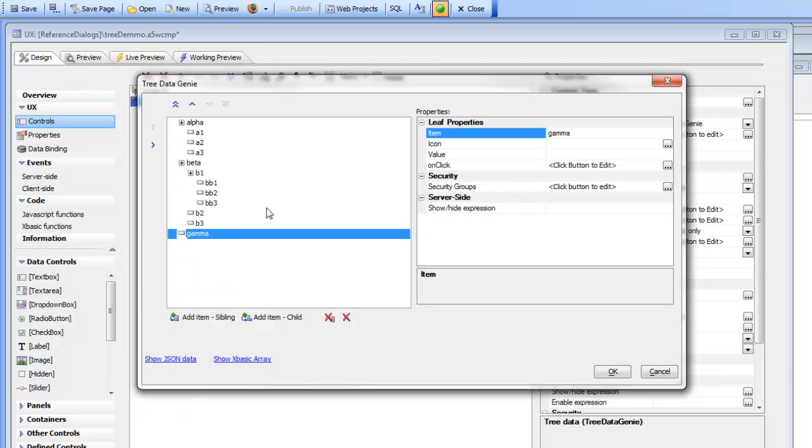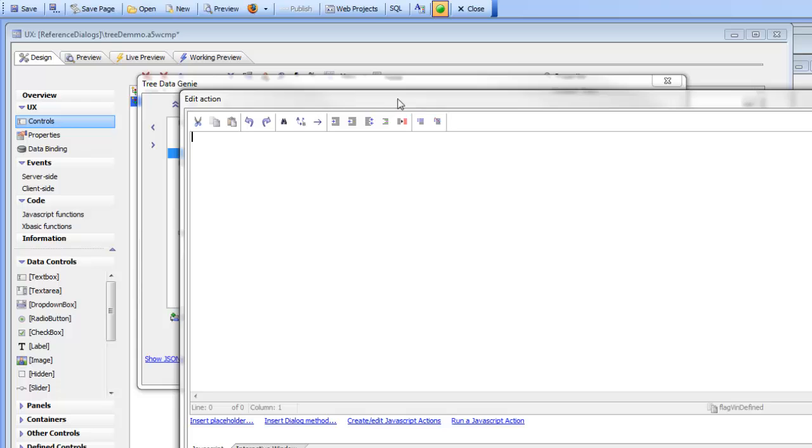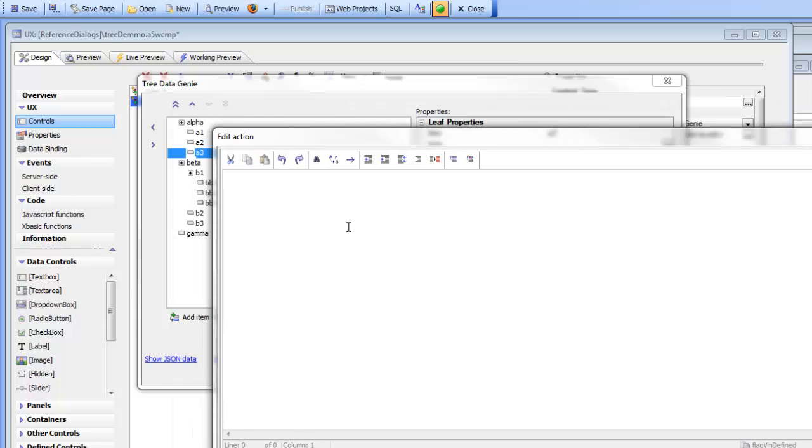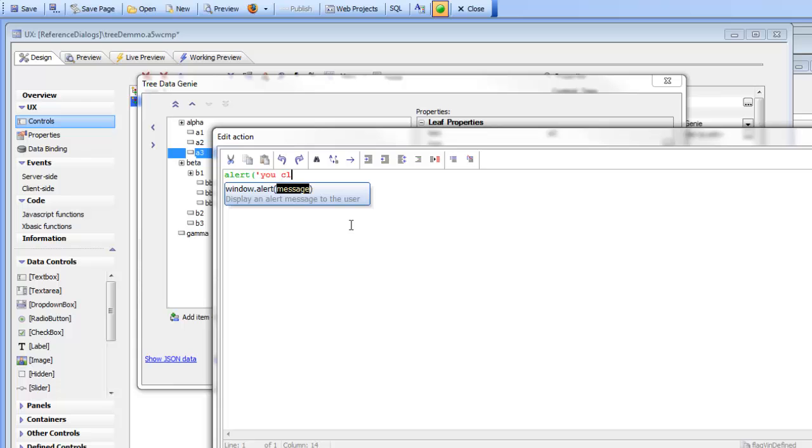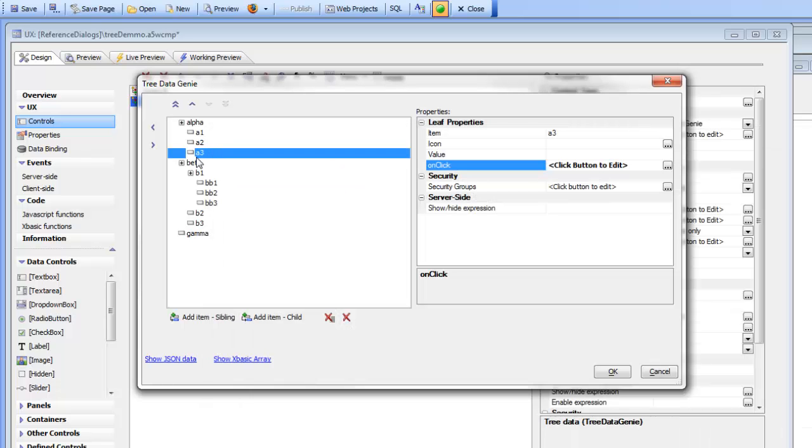So now we've defined our tree and then let's just go here to say for example item alpha three and define an event handler. So I can go here now and I can just type in alert you clicked on a three and now we've defined an event handler for that particular leaf in the tree.